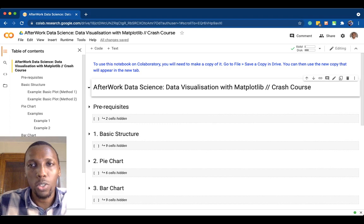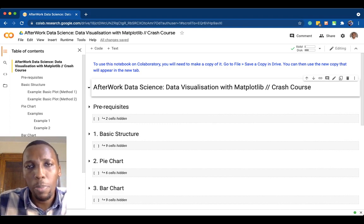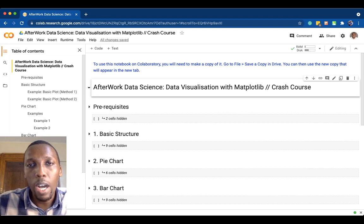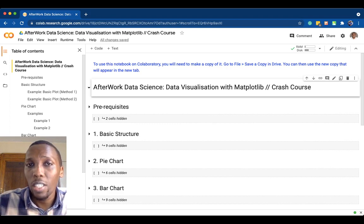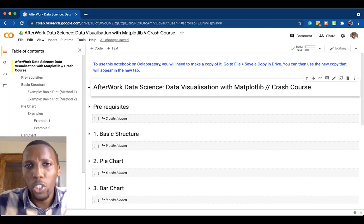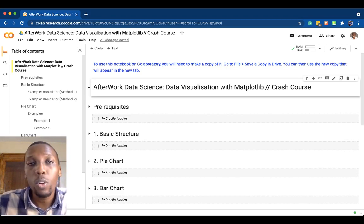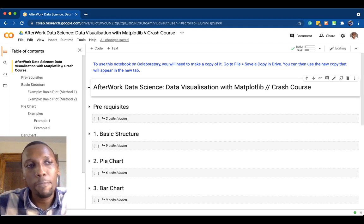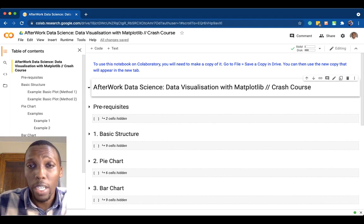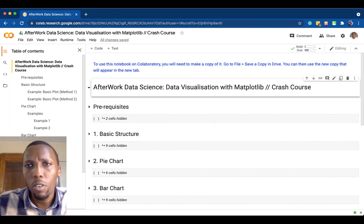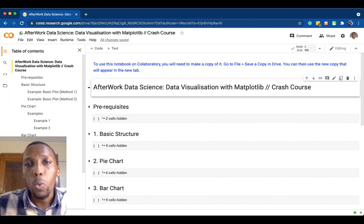Matplotlib is the most basic visualization library you can use when creating data visualizations with Python. There are of course other libraries: Seaborn gives you more functionalities for creating visualizations, such as understanding relationships between data. There's also Plotly, used to create interactive dashboards, and D3.js, used for creating data visualizations for web applications. But at the core of data science with Python, we normally use matplotlib.